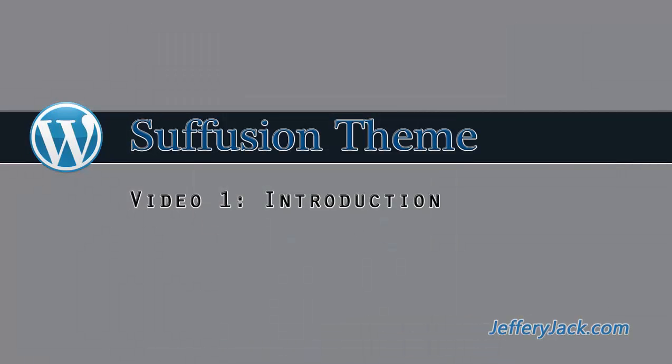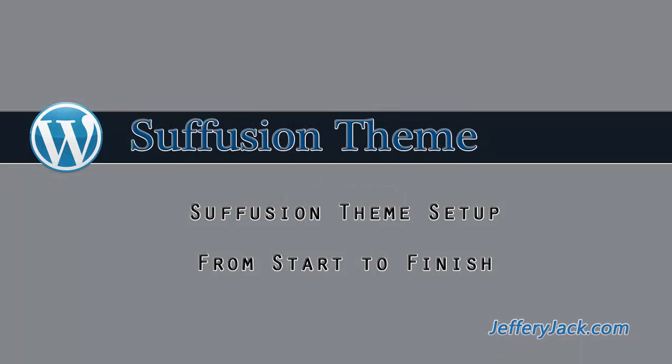You also may be interested in watching my video series titled Suffusion Theme Setup from Start to Finish. In this video series, I actually build a website from the ground up using the Suffusion theme.